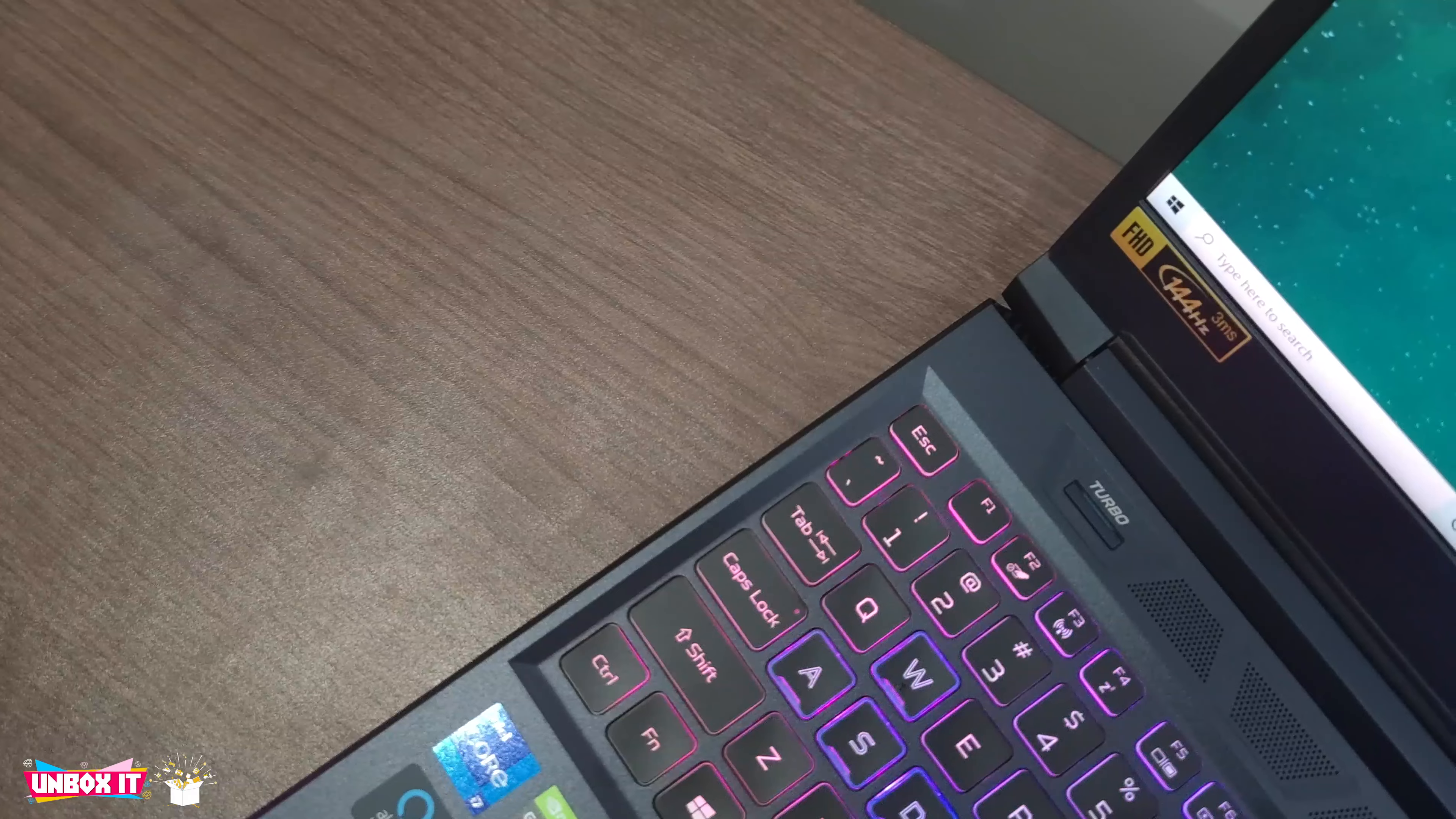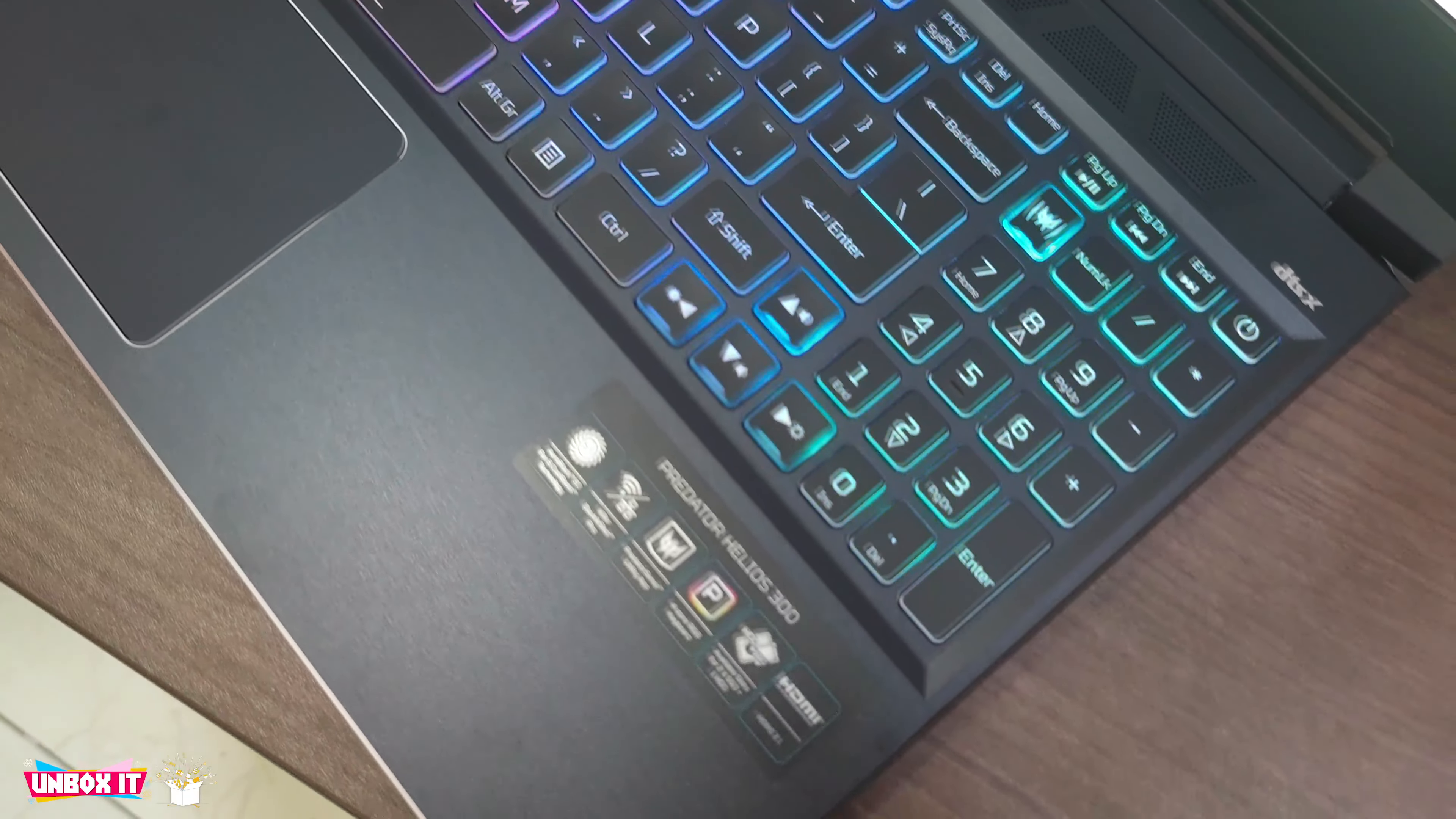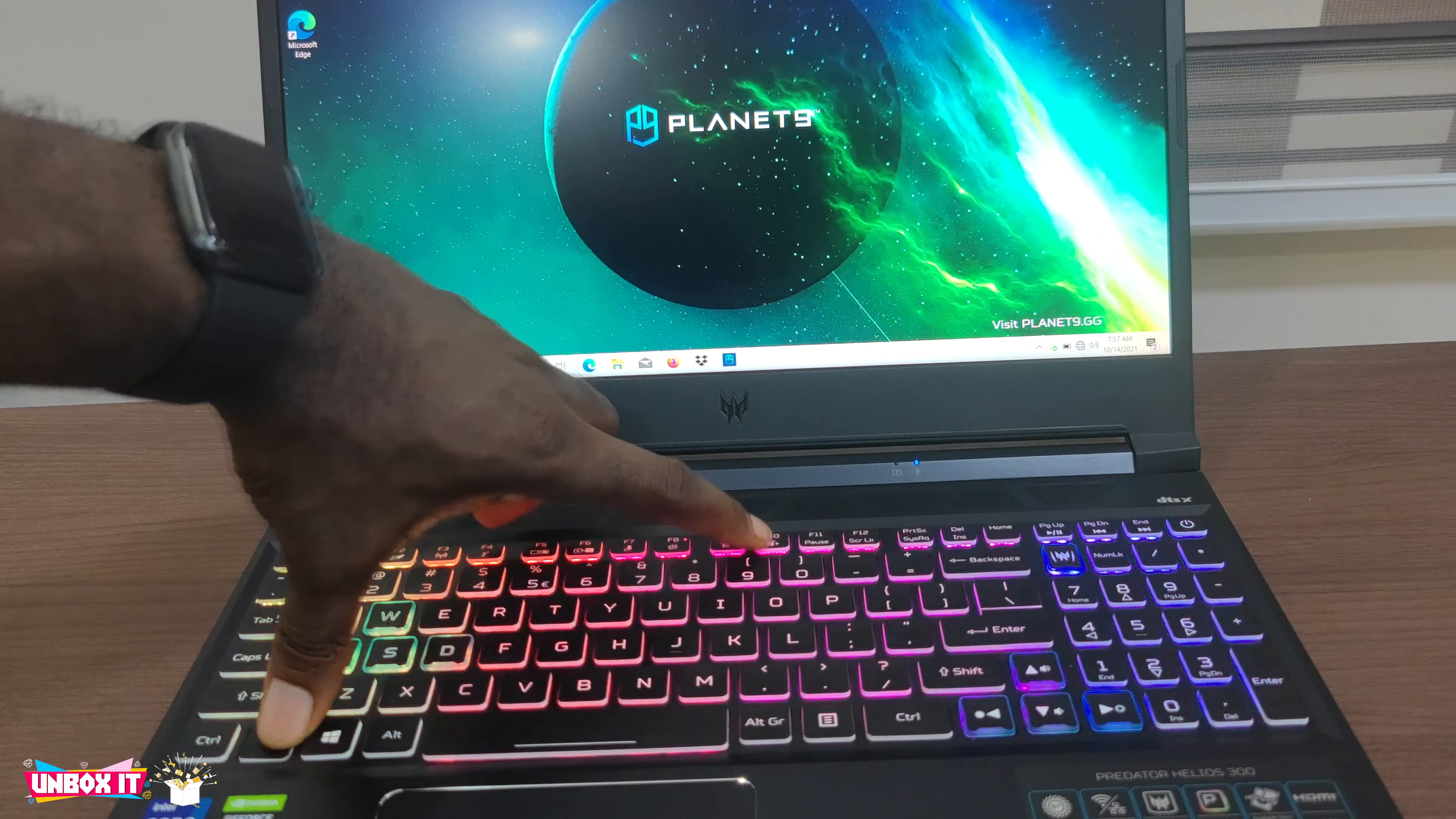The keyboard has 4 zones of RGB backlighting with 4 levels of brightness settings and all keys and secondary functions are illuminated. You can turn the backlight on or off with the F9 and F10 keyboard shortcut or through the Predator Sense software.